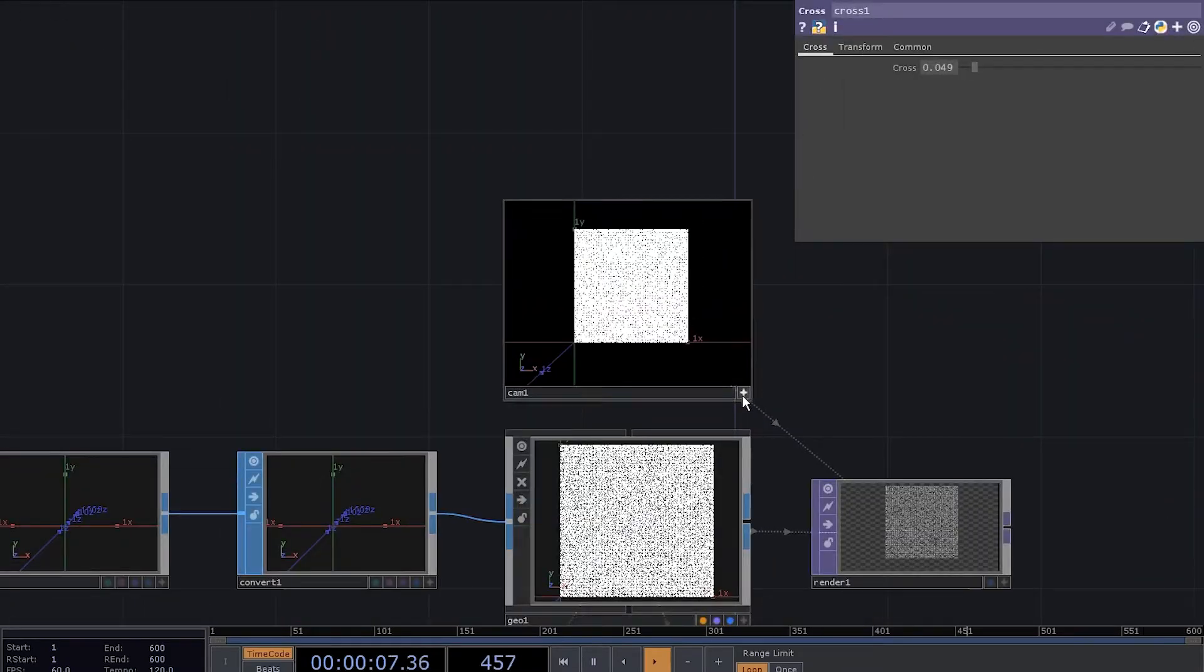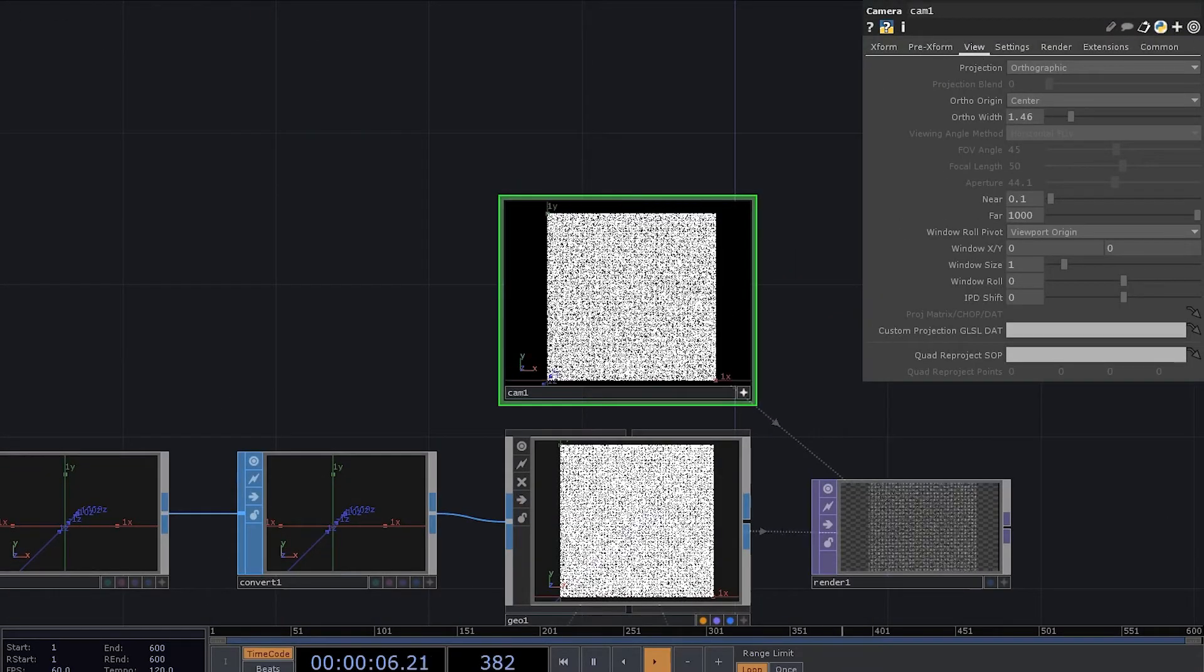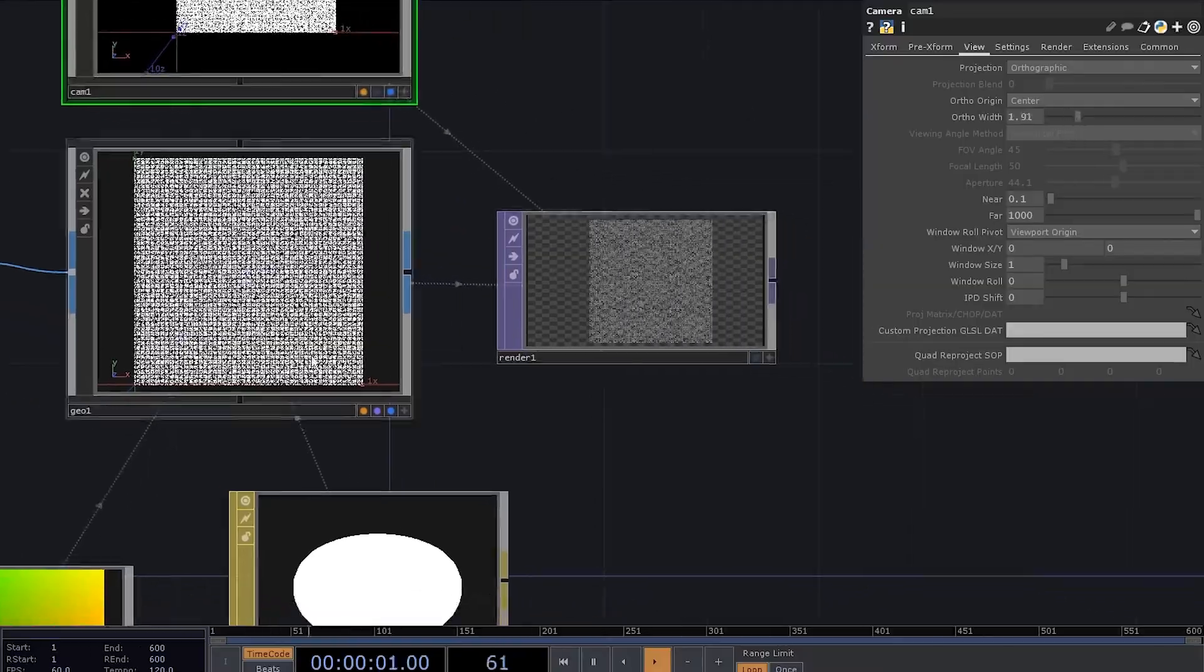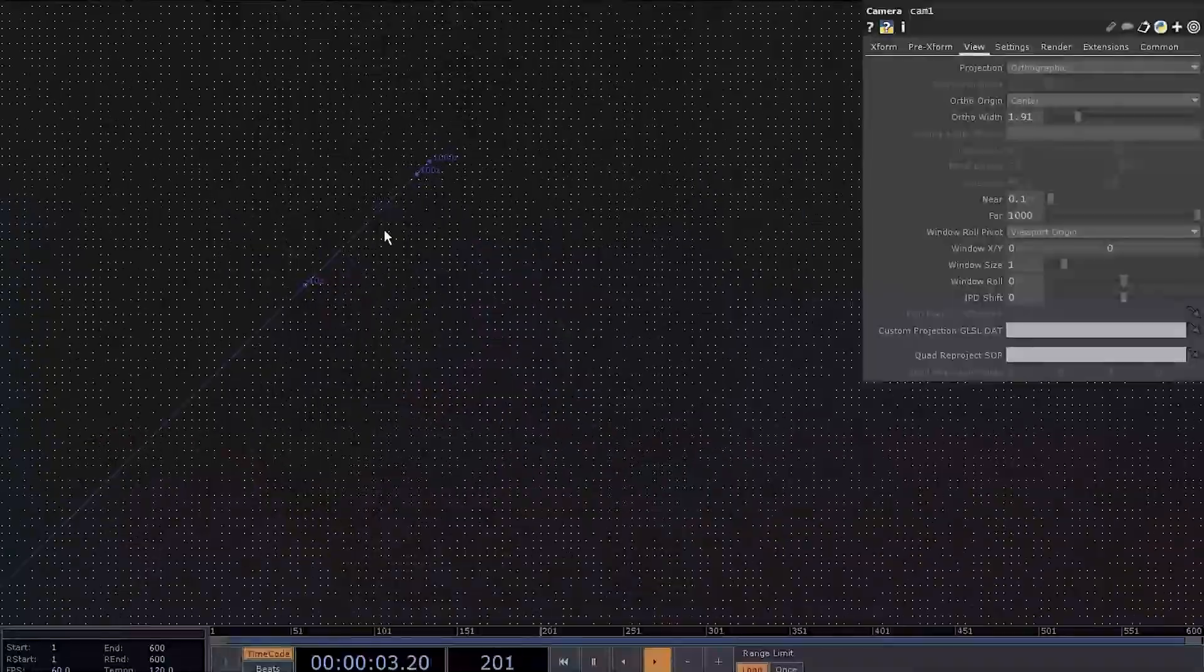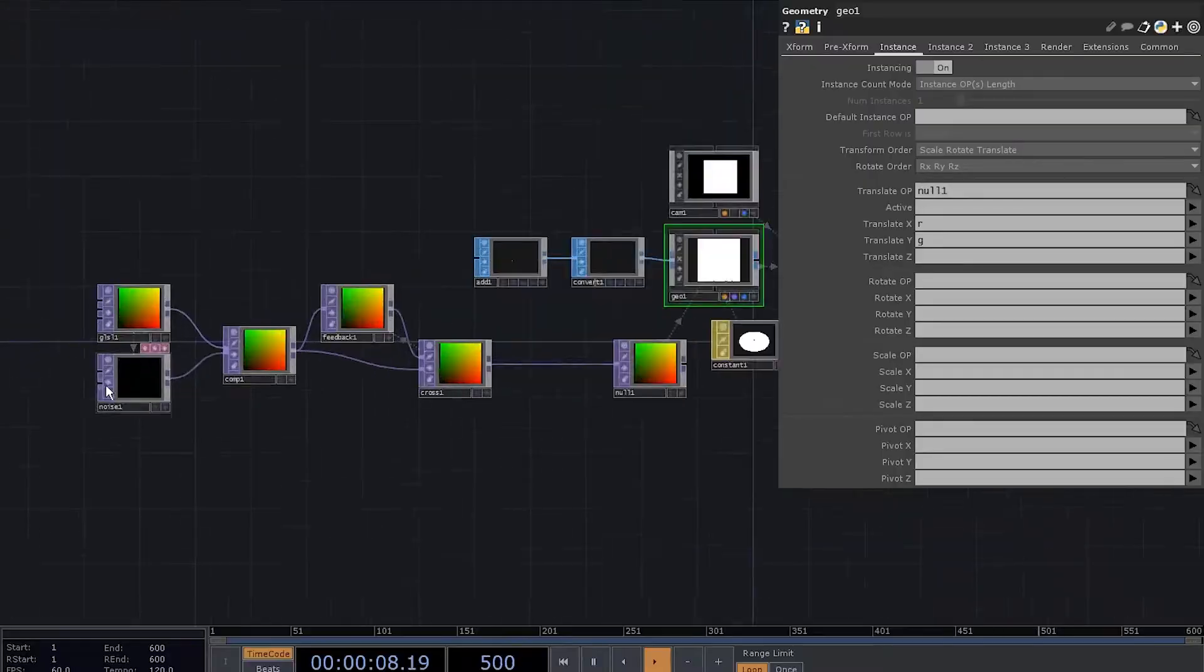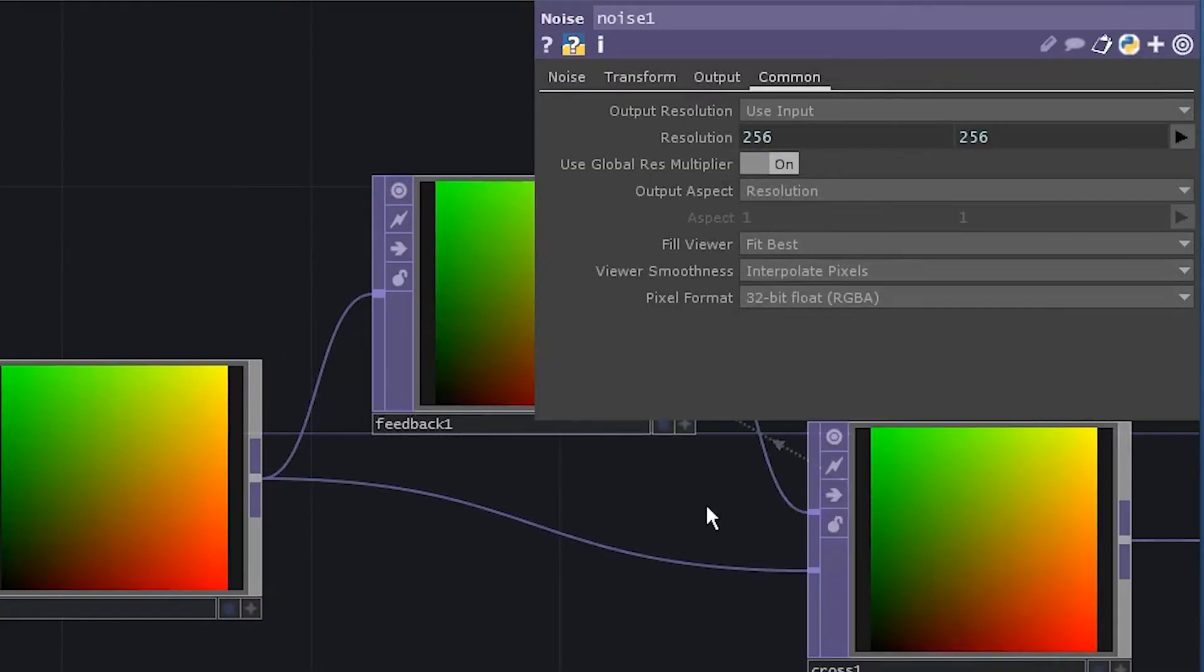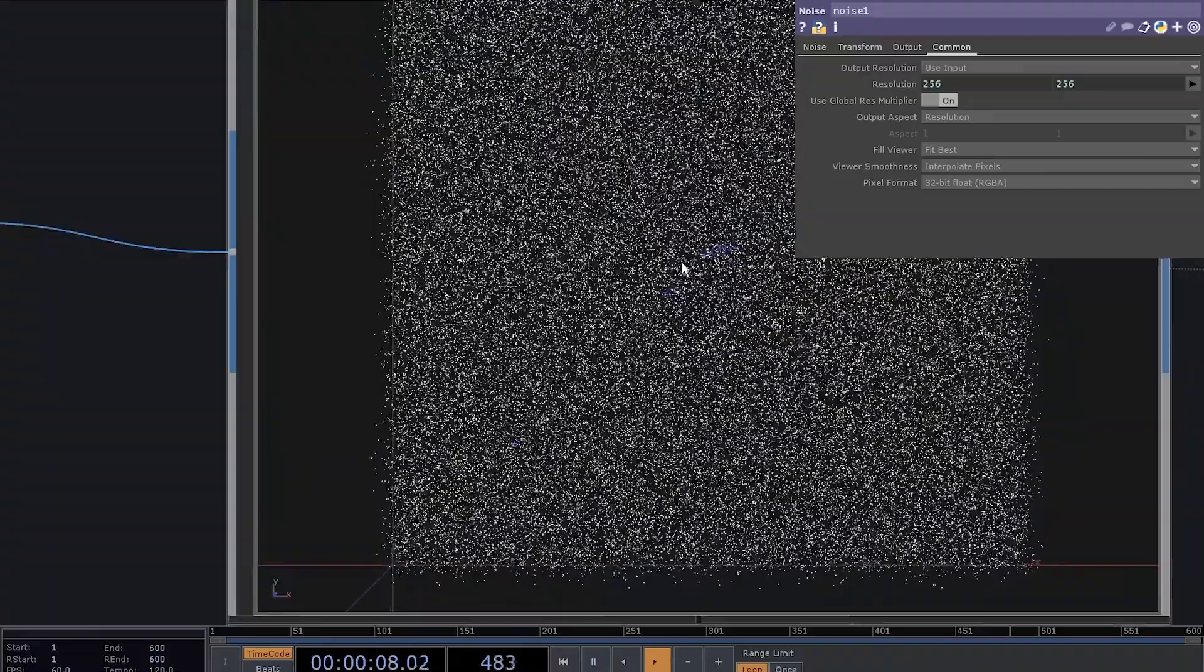Set the camera to orthographic view and feed the grid into the render. We've got the grid, but it's not moving. That's because we need to go to noise and set the pixel format to 32-bit float. Look how fuzzy it is.